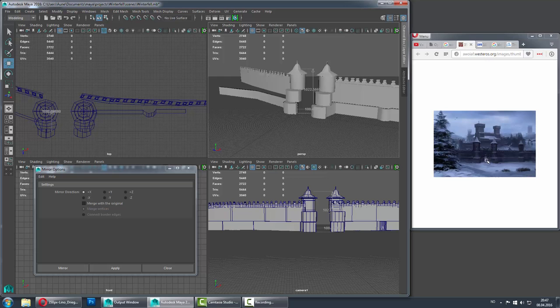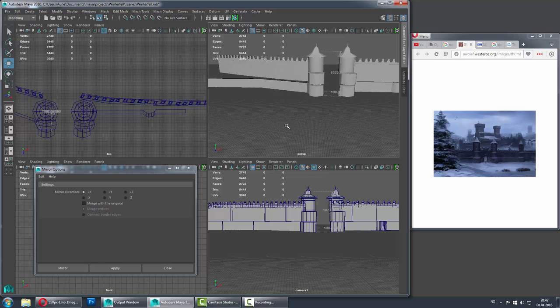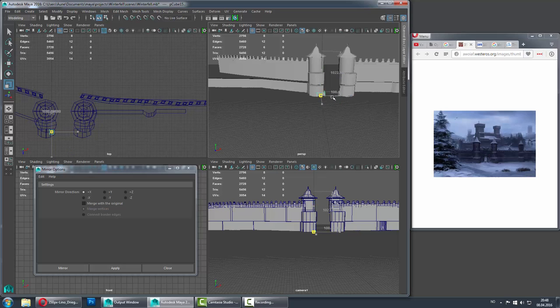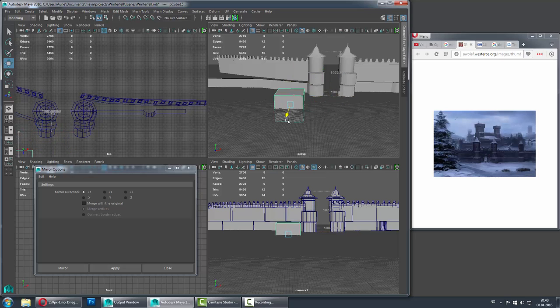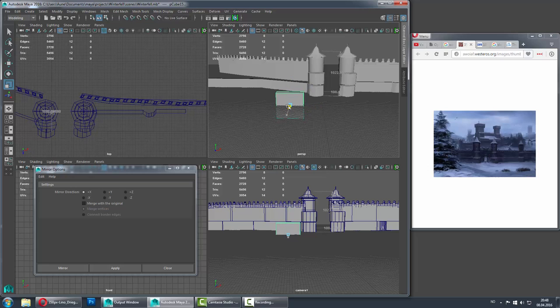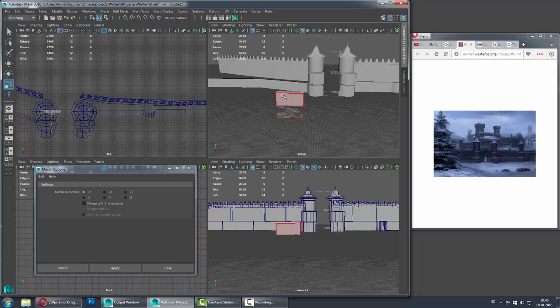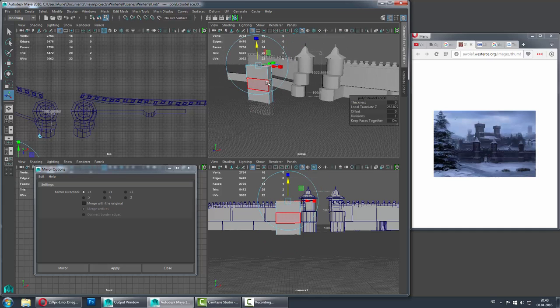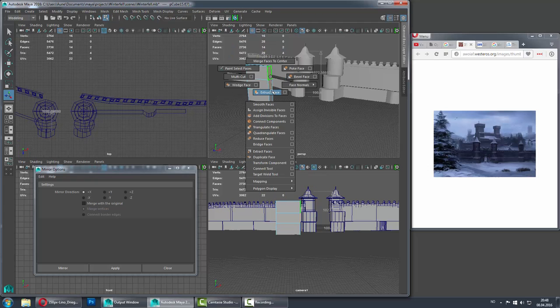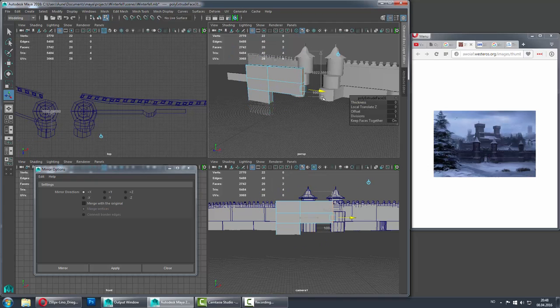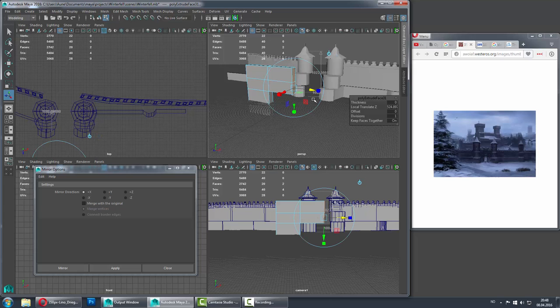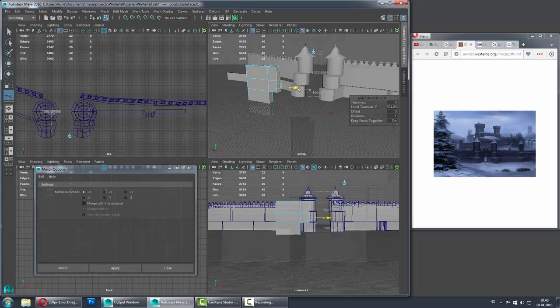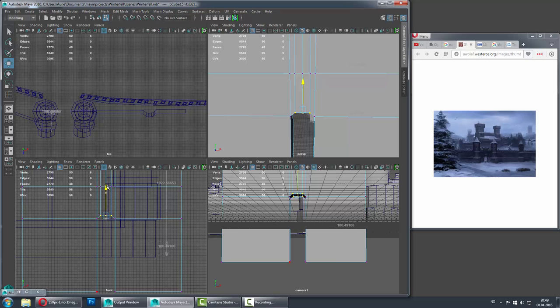Then I'm going to create the entrance and I'm going to remove to face, extrude. Then I'm going to extrude multiple times.